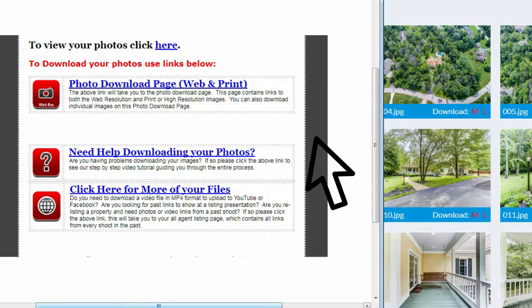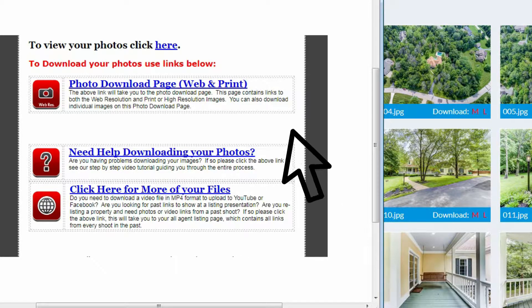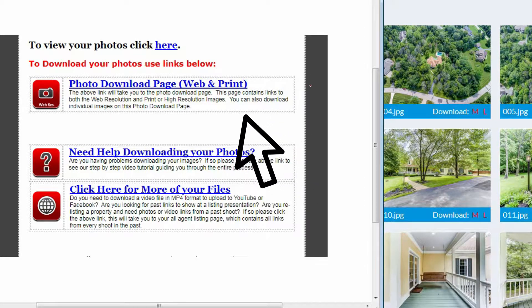On the screen in front of me, I have an example of this email. You will see at the top of this email there is a link that says photo download page web and print.